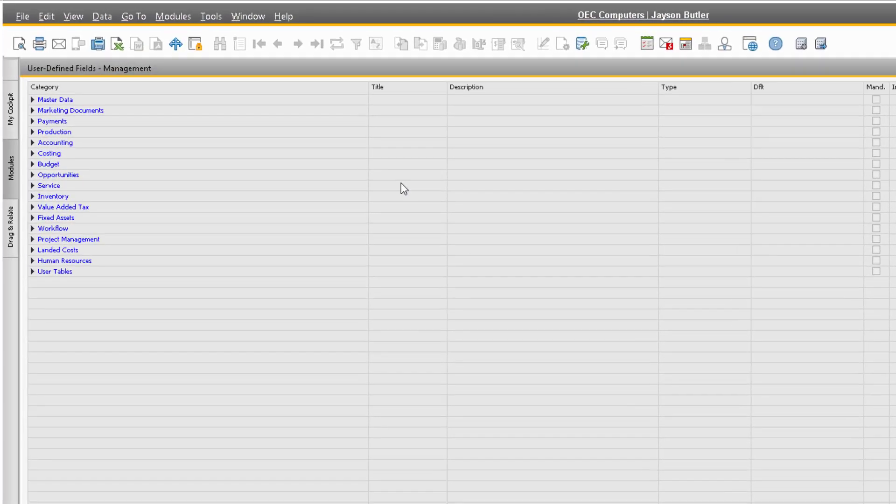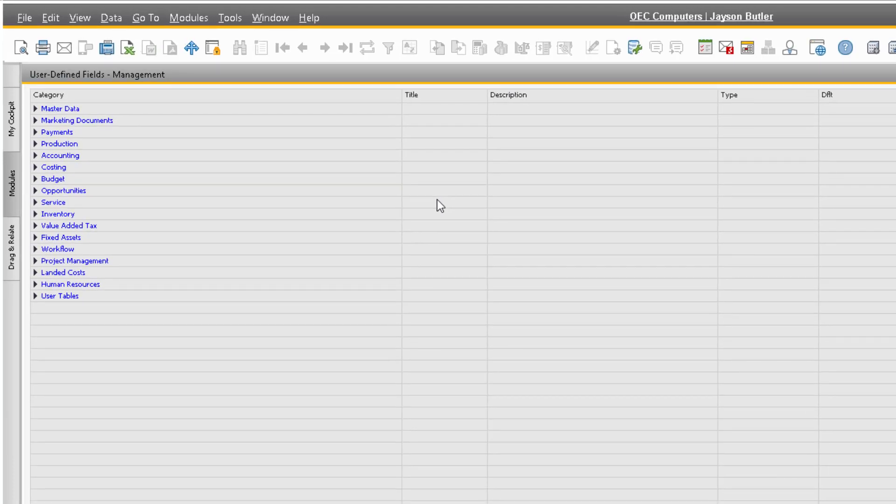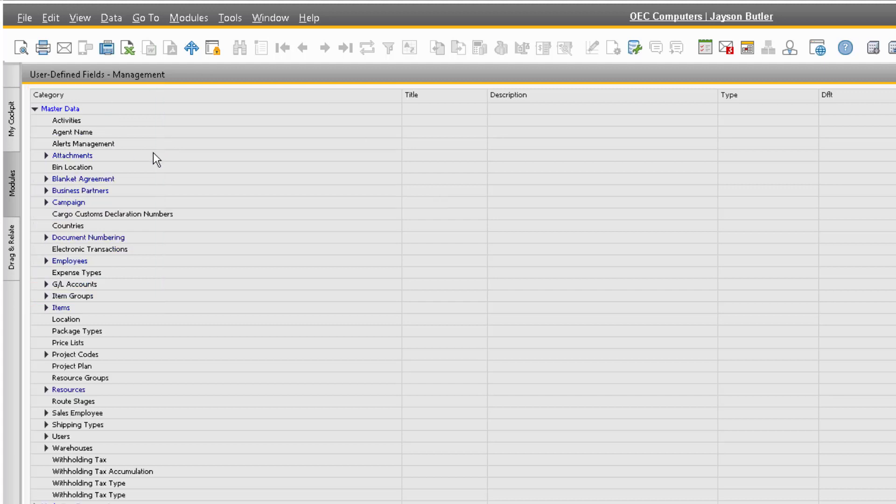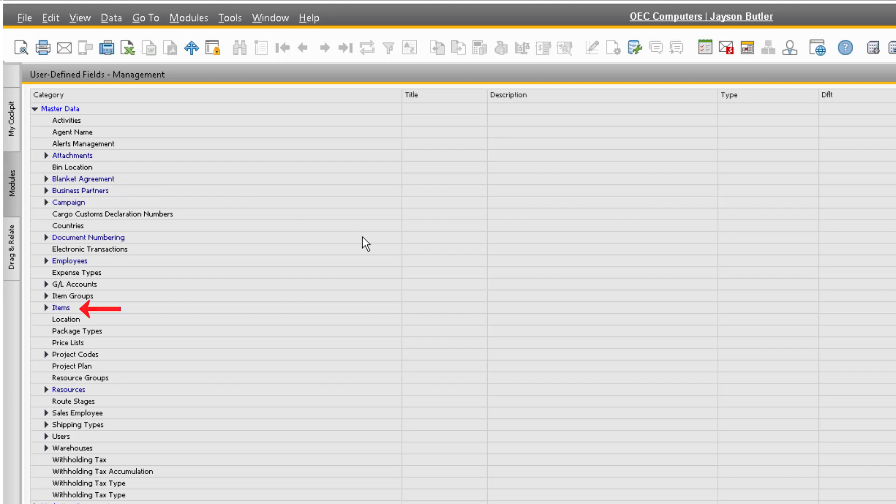In the User-Defined Fields Management window, you will see various categories which represent the different areas of the system you can add a user-defined field to. For example, under the Master Data category, you can add user-defined fields to the Business Partner Master Data, Item Master Data, and others.